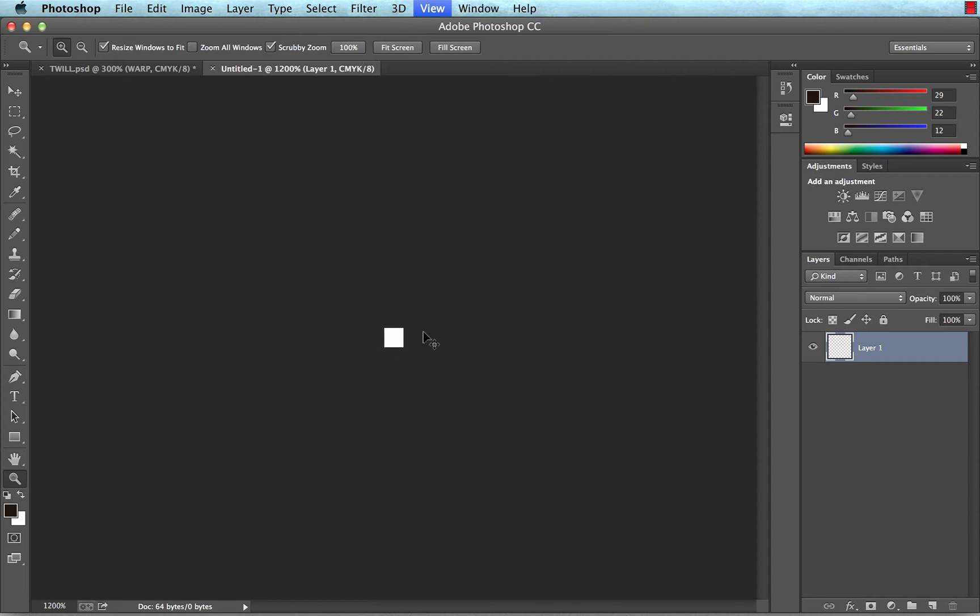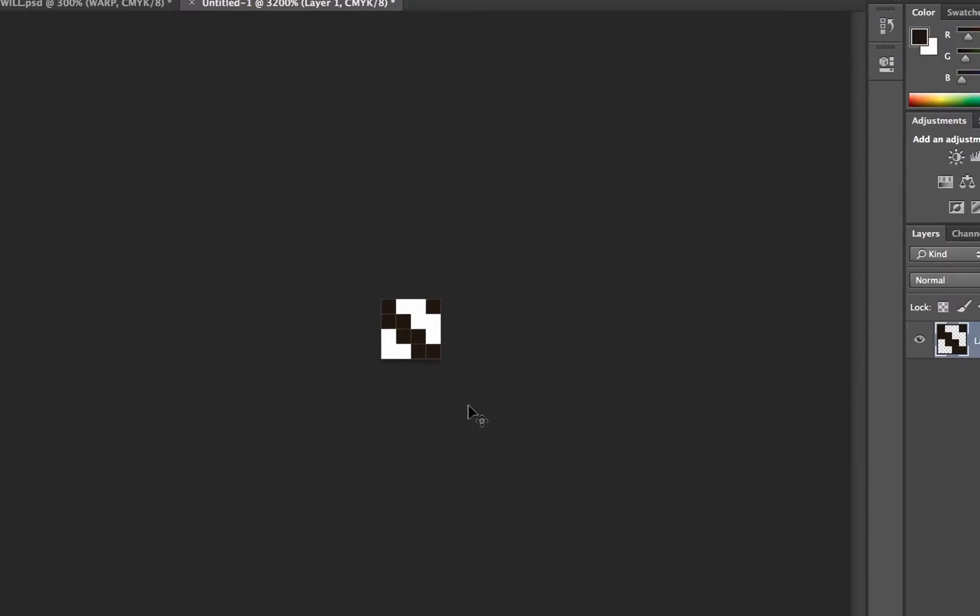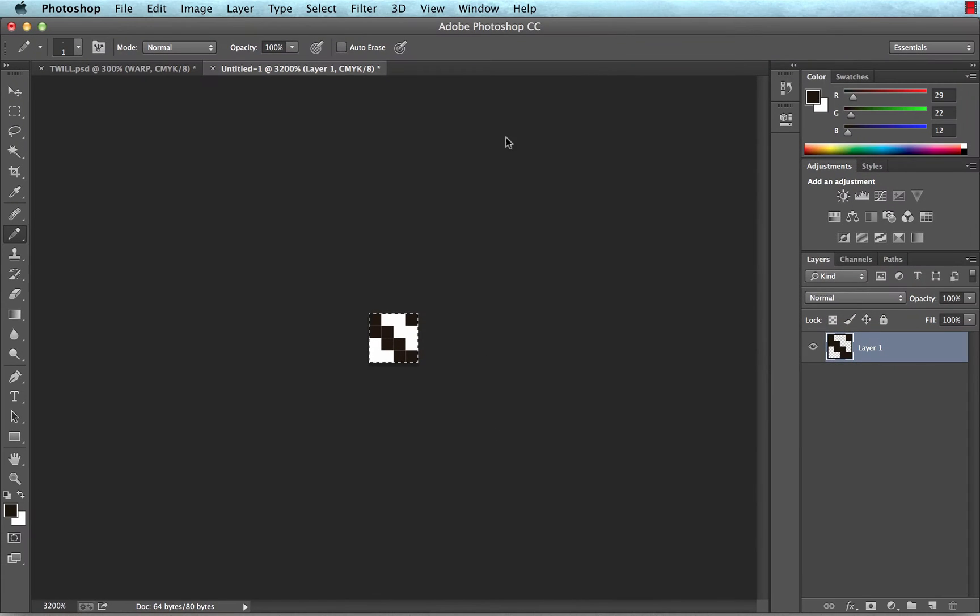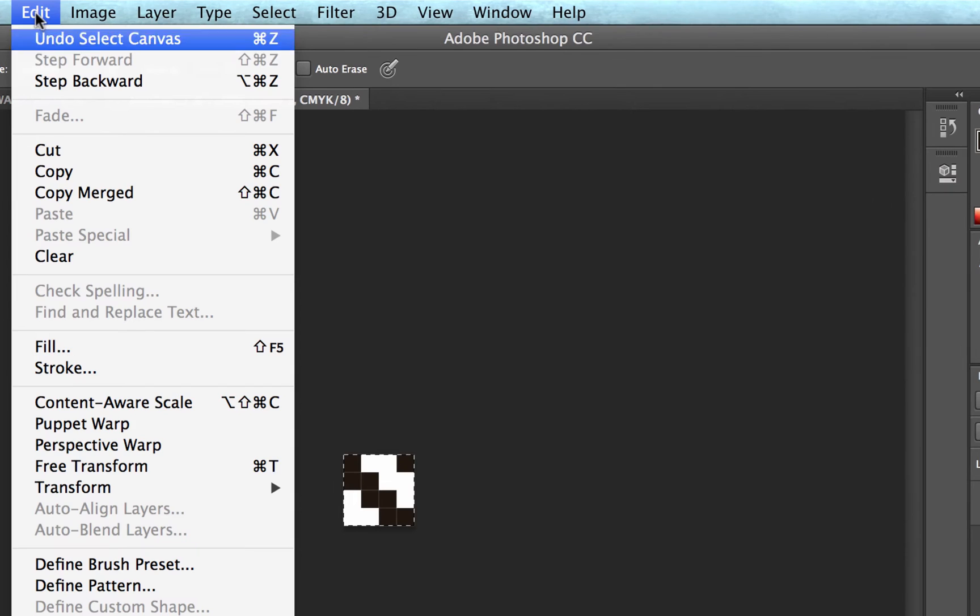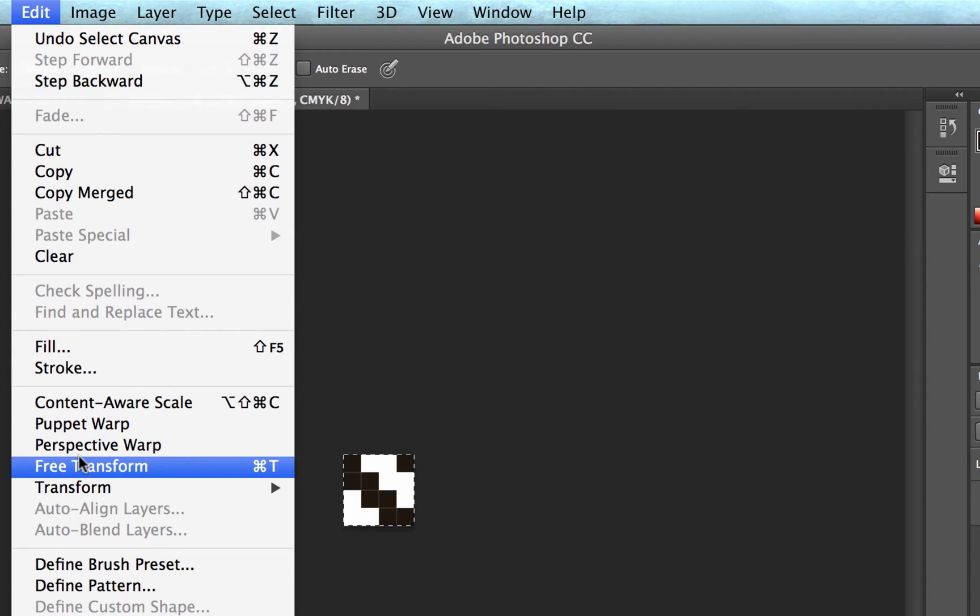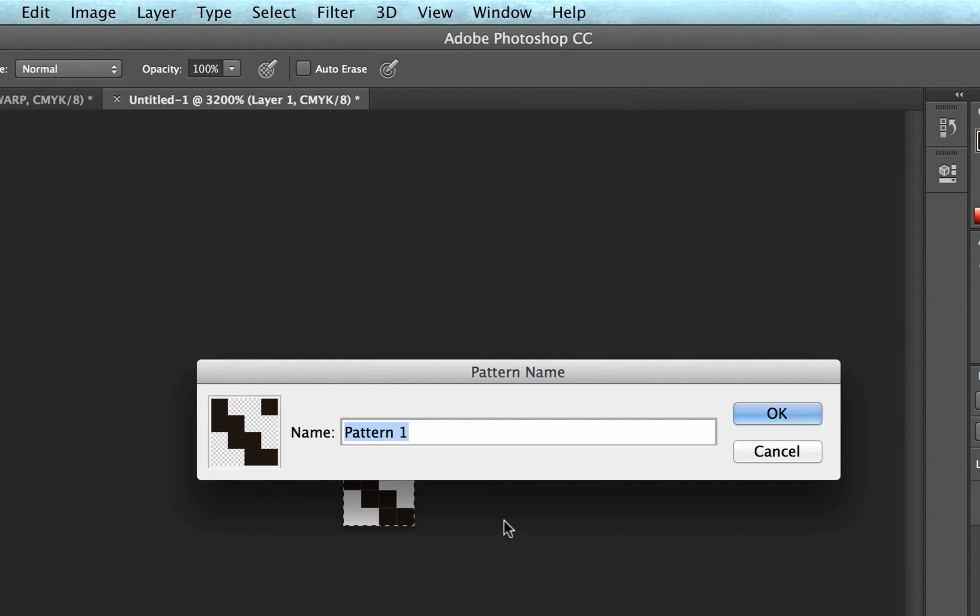We'll zoom in because obviously that's very tiny. And we'll grab our pencil, and we want to be working with a pencil size of 1. And from here, using our pencil, we just need to create a twill pattern, and it looks something like this. That's a repeating twill pattern right there. So then I'm going to select all of that, command or control A, select all, and I choose edit, define pattern, and we'll call this twill.